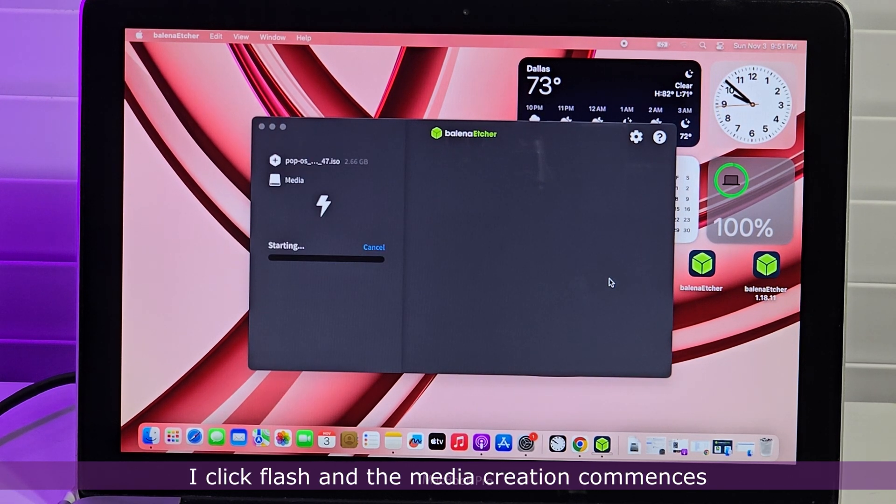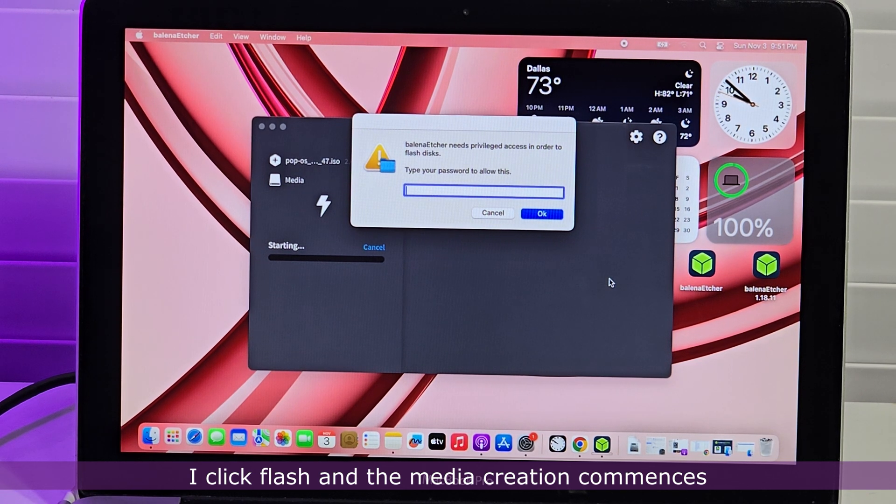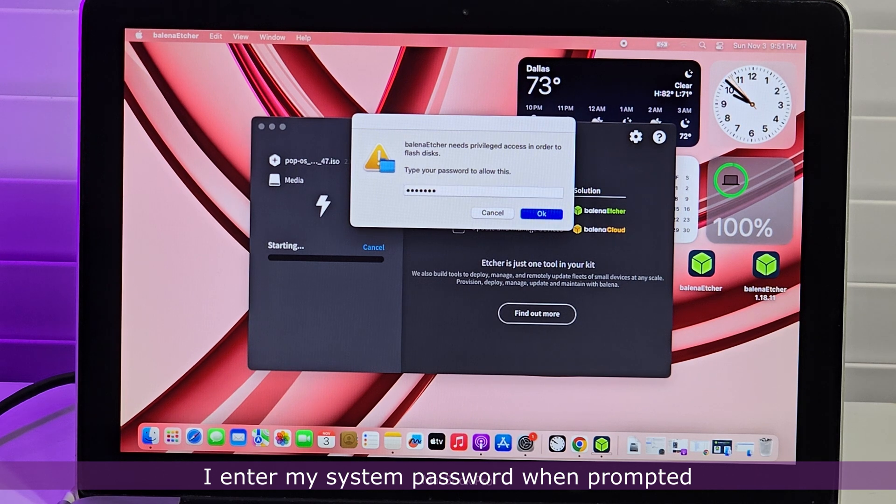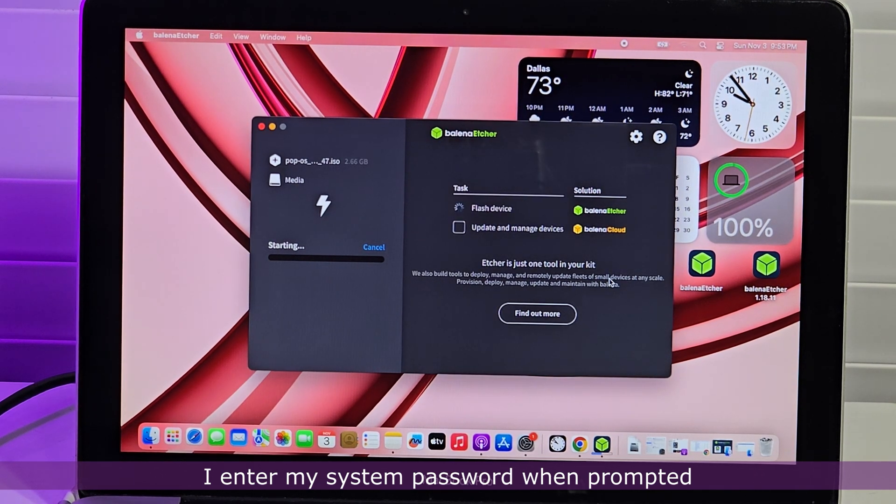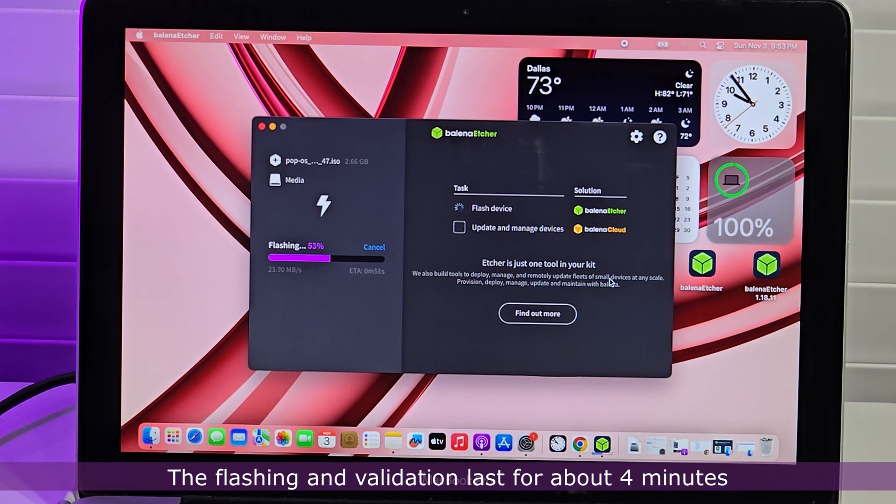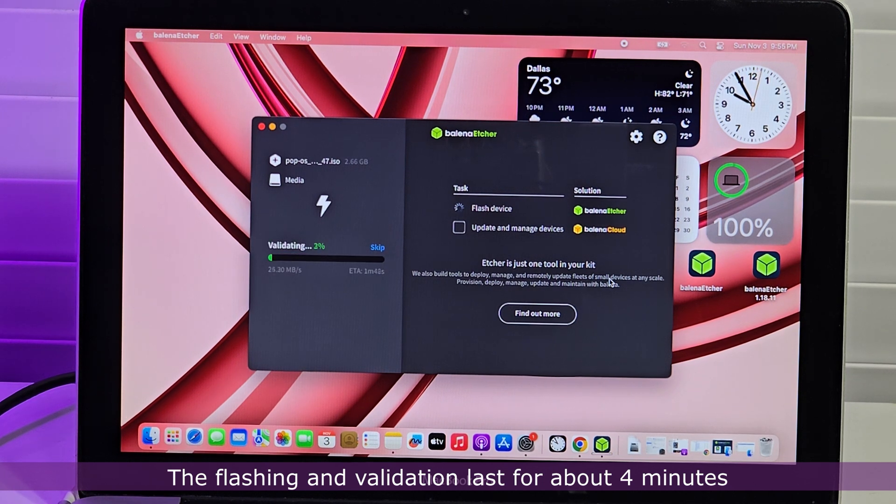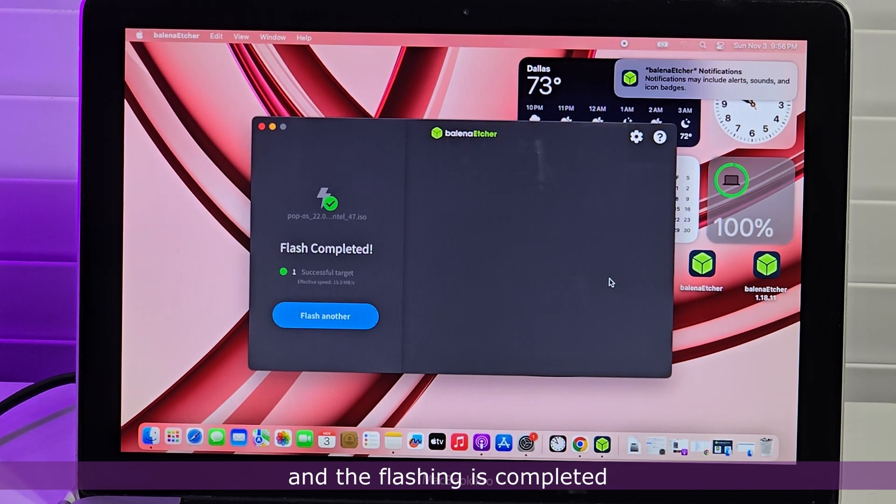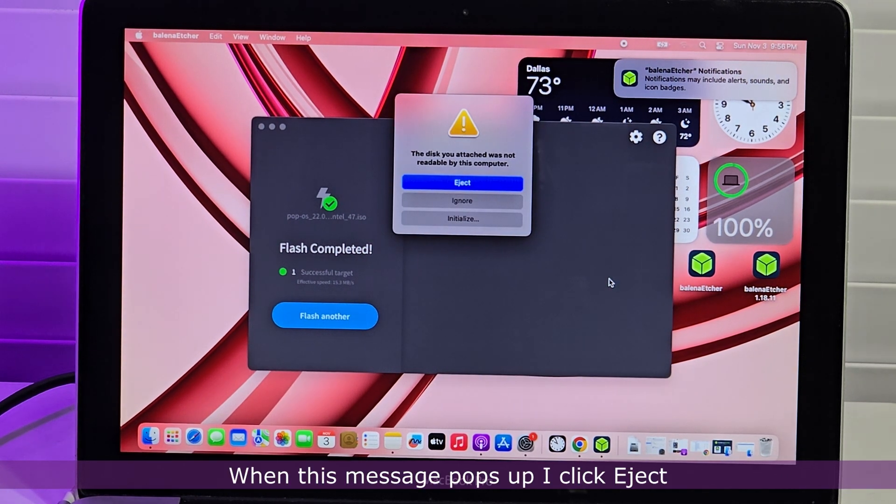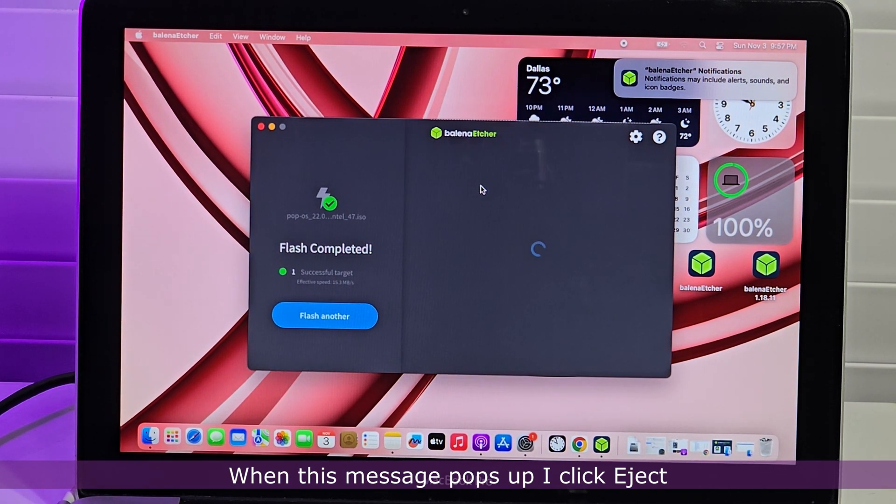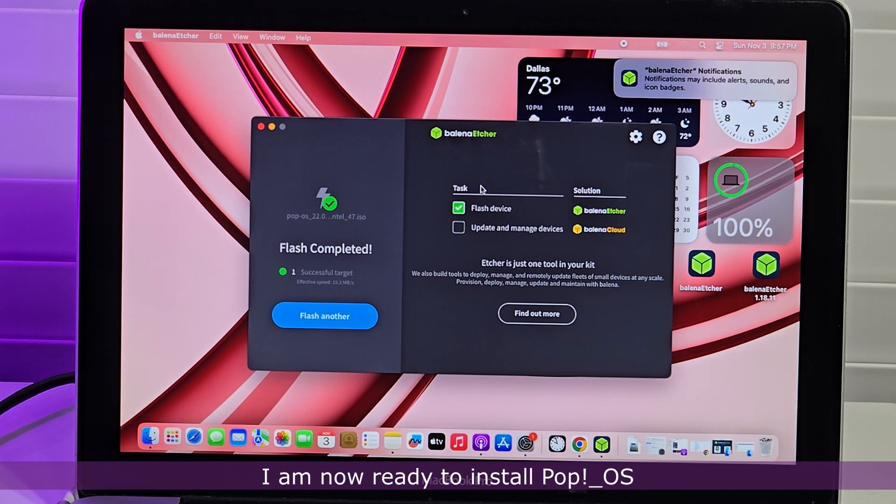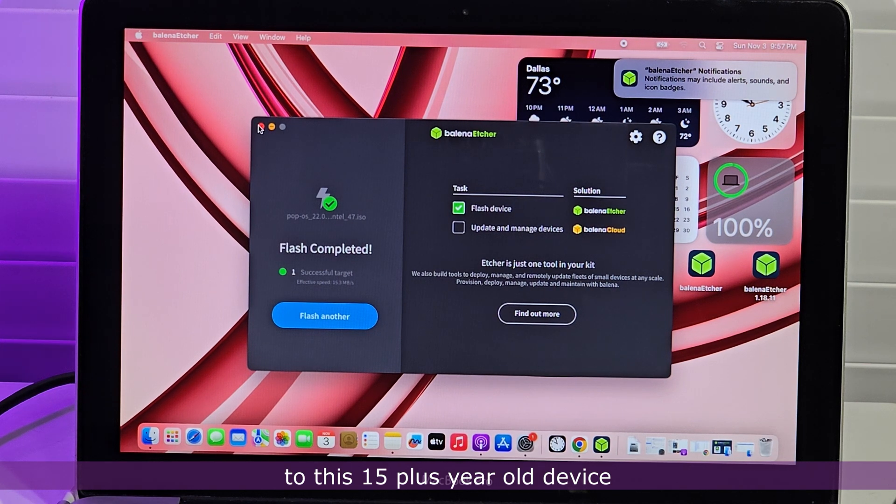I click Flash and the media creation commences. I enter my system password when prompted. The flashing and validation lasts for about 4 minutes and the flashing is completed. When this message pops up, I click Eject. I am now ready to install Pop OS to this 15 plus year old Mac device.